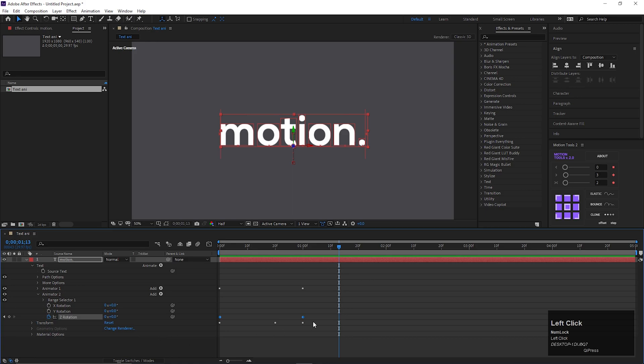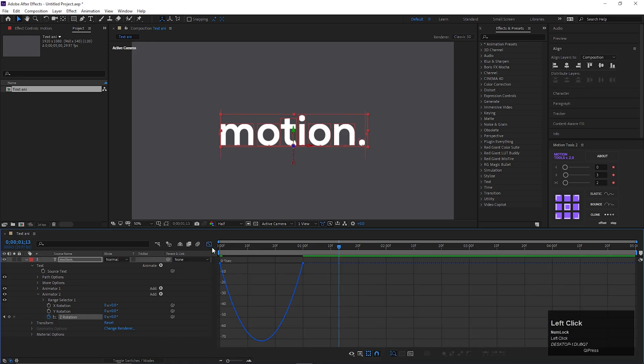Select the keyframes and press F9 to easy ease them. Also change the graph curve something like this.